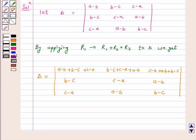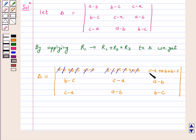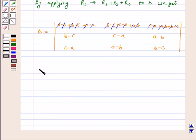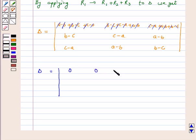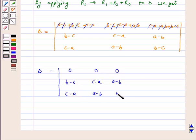Now on cancellation we get: the first row is 0, 0, 0; the second row is b minus c, c minus a, a minus b; and the third row is c minus a, a minus b, b minus c.